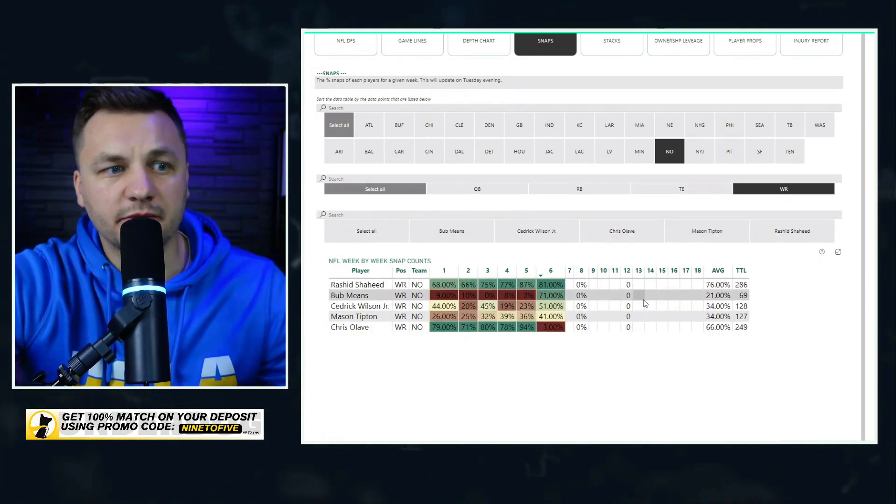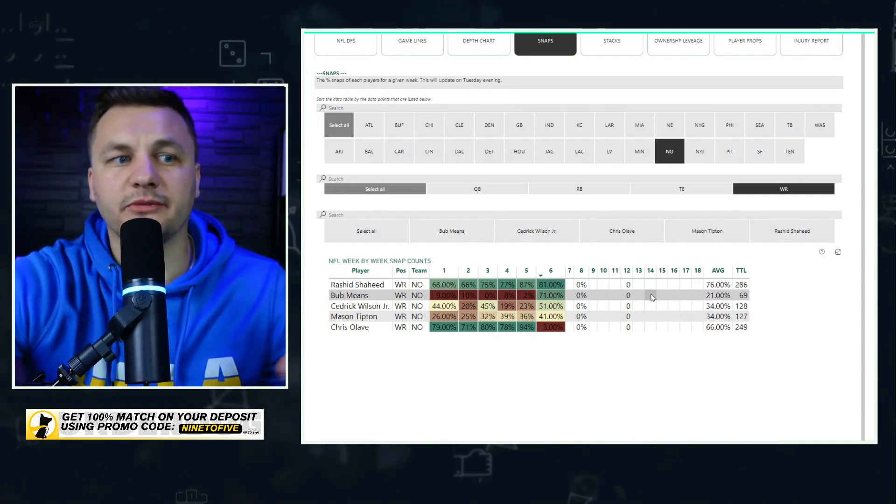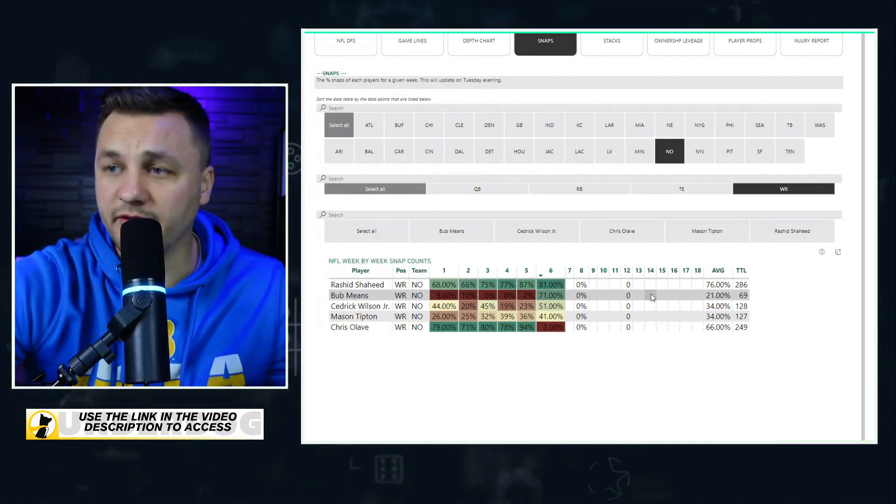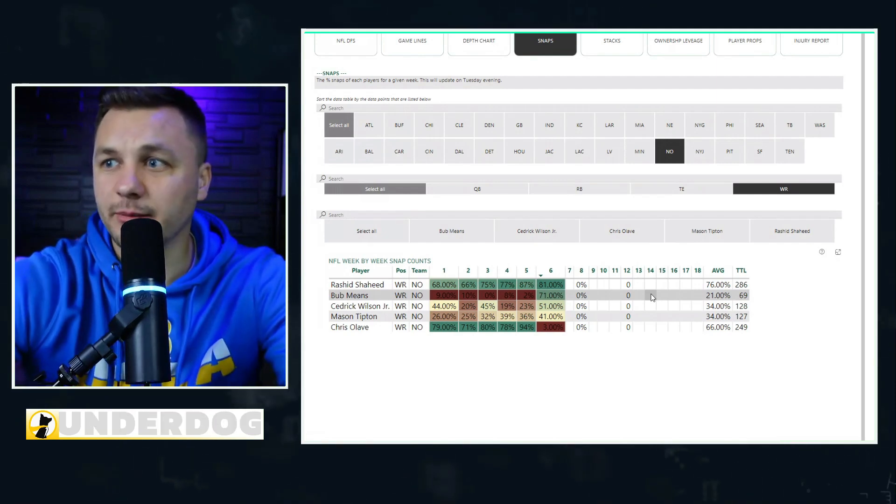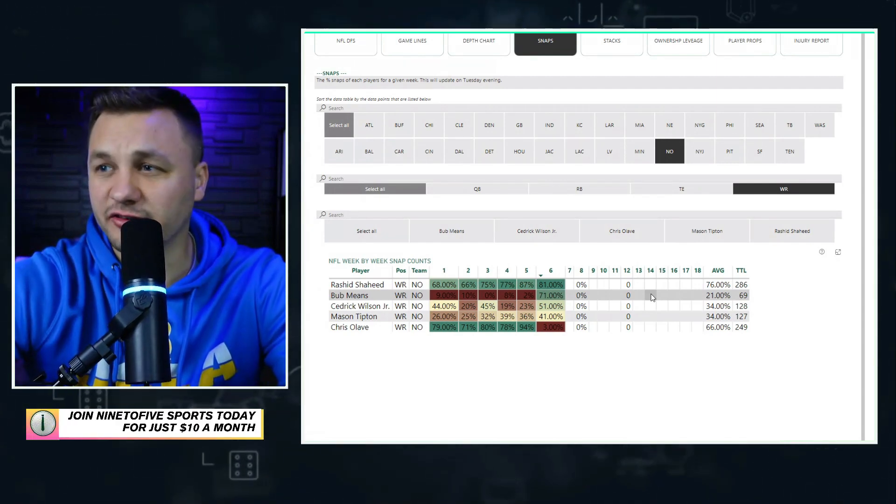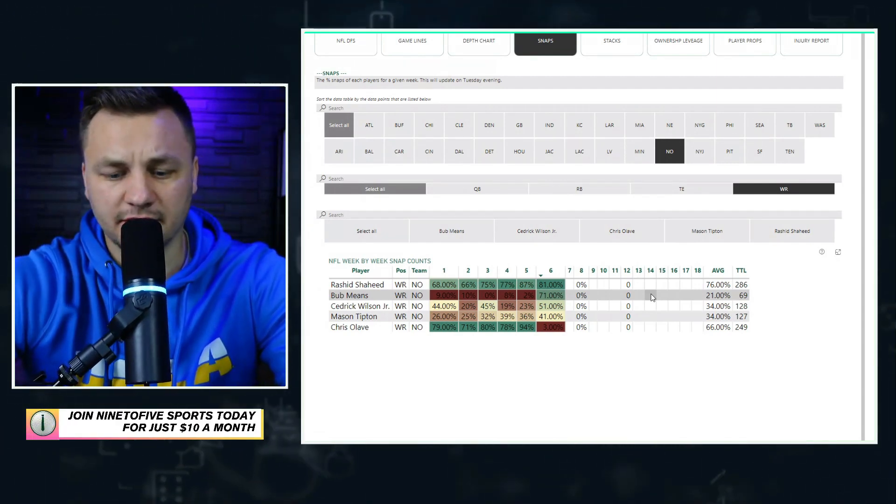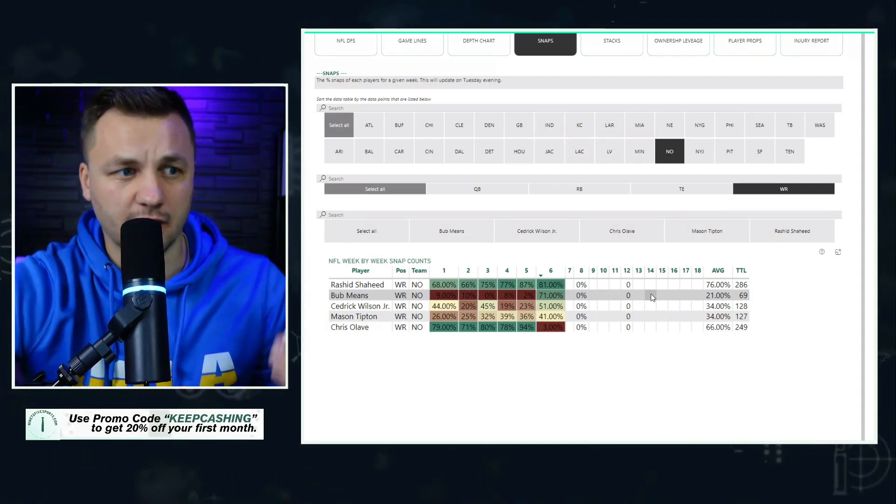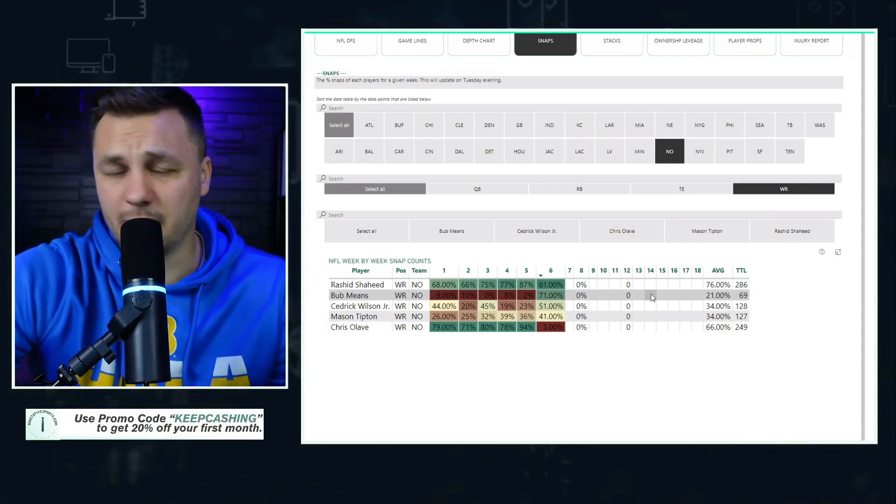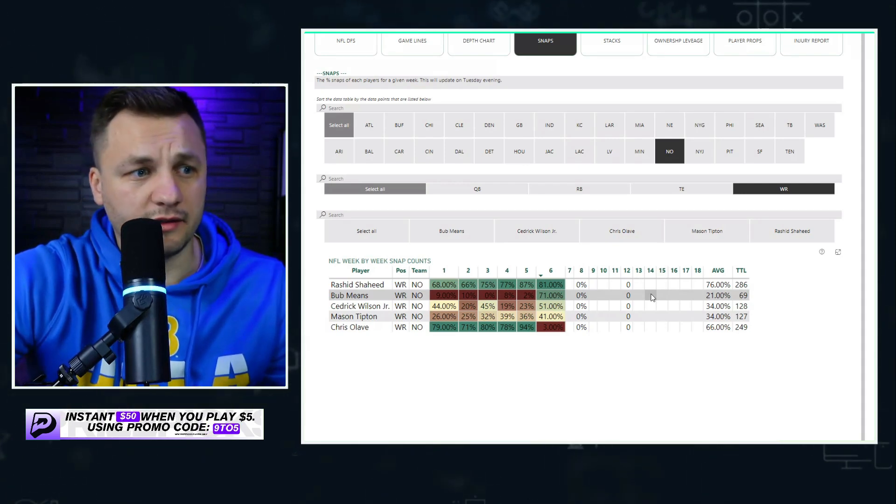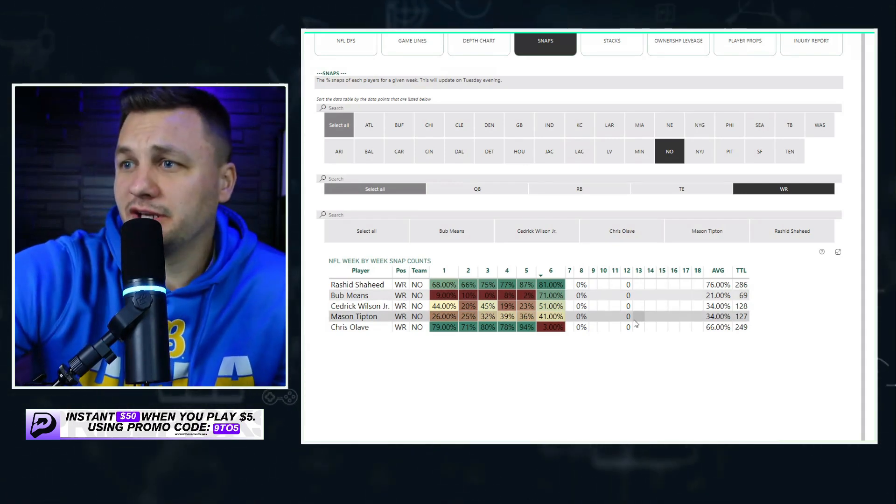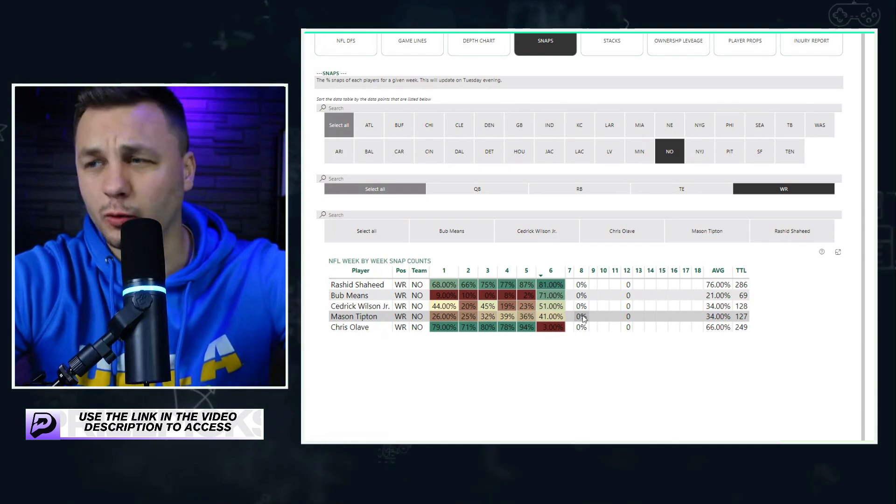They have been doing some two tight end sets as well. Both are going to be fine plays in DFS. Jumping to the receiver position, one of the interesting things is Bub Means instantly played 71% of the snaps. I'm not sure how much of that was because of Chris Olave being injured or by design. I think there is something to the backup-backup connection. You have two players at practice together getting all the reps, there's going to be much more of a connection there.